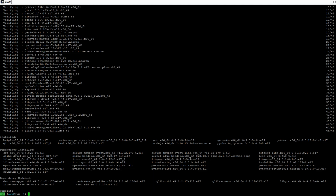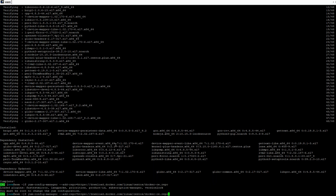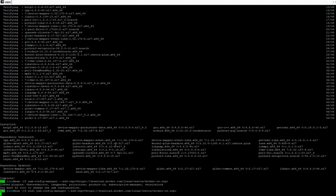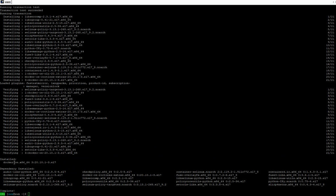Now we can install Docker CLI. There are three types of technologies we can use to build the AWX server: OpenShift, Kubernetes, and Docker Compose. Here I'm using Docker Compose. I'm going to run the config manager to add the repo. The repo has been saved, and now I'm going to install the docker-ce package. Docker-ce has been installed successfully.